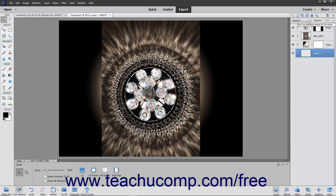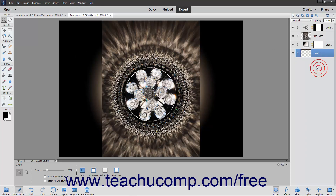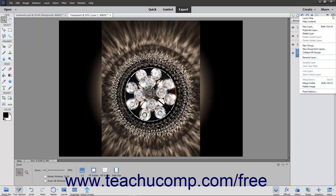You use the Layers panel to manage your layers in the selected image file. You can display the Layers panel if it isn't displayed by selecting Window > Layers from the menu bar. In the Layers panel, you will see the various layers in the current image file appear in a list. This panel has an Options button in the upper right corner that you can click to view the options for the panel in a pop-up menu.